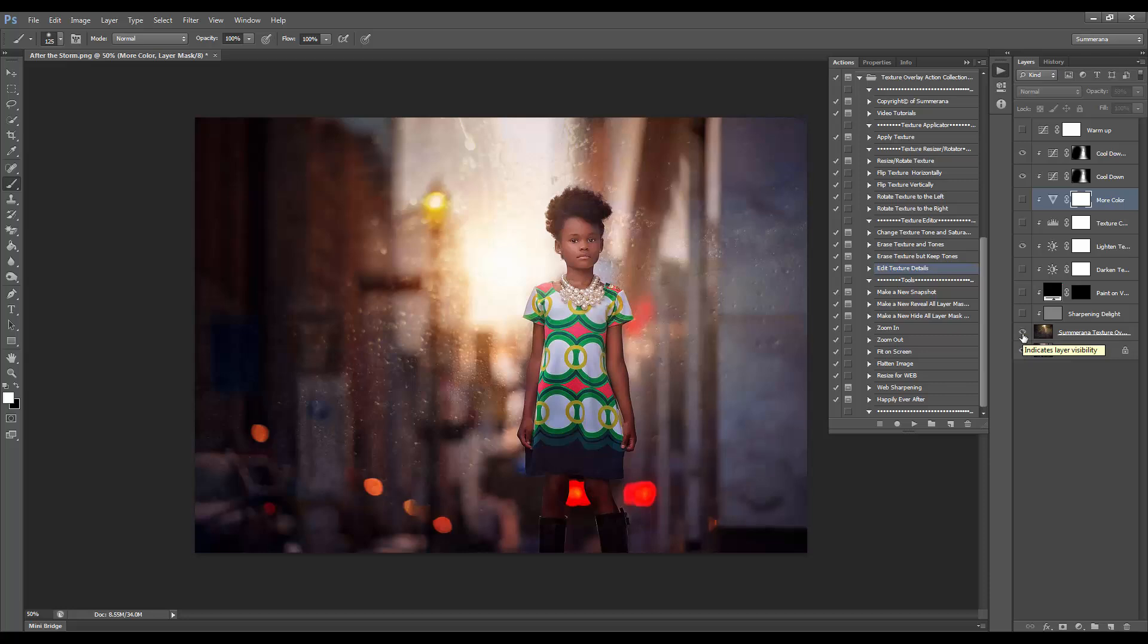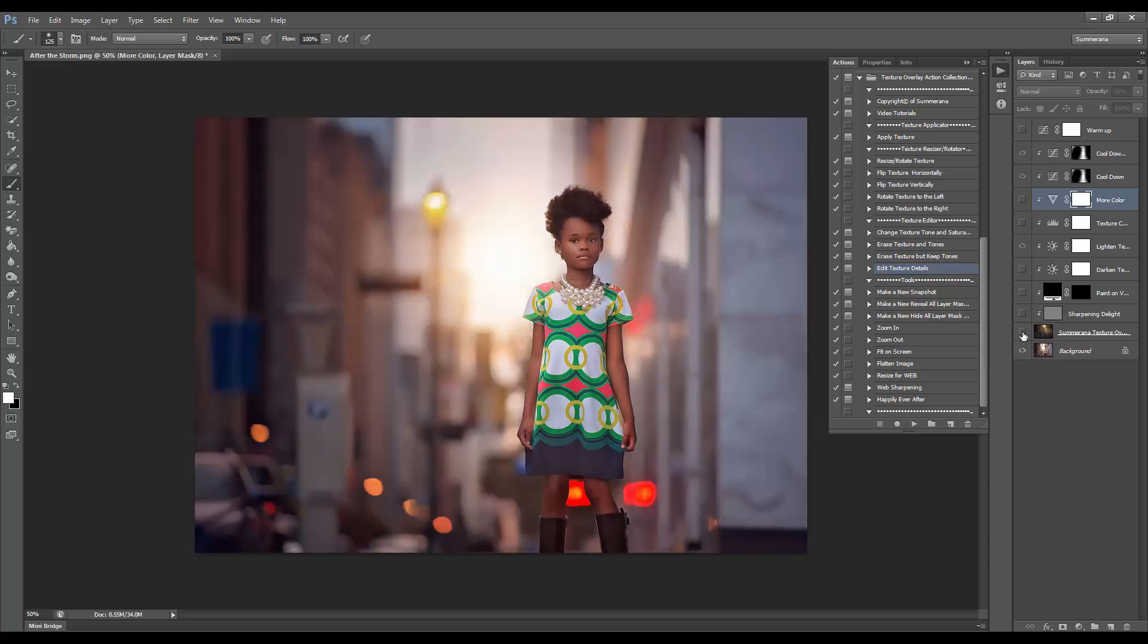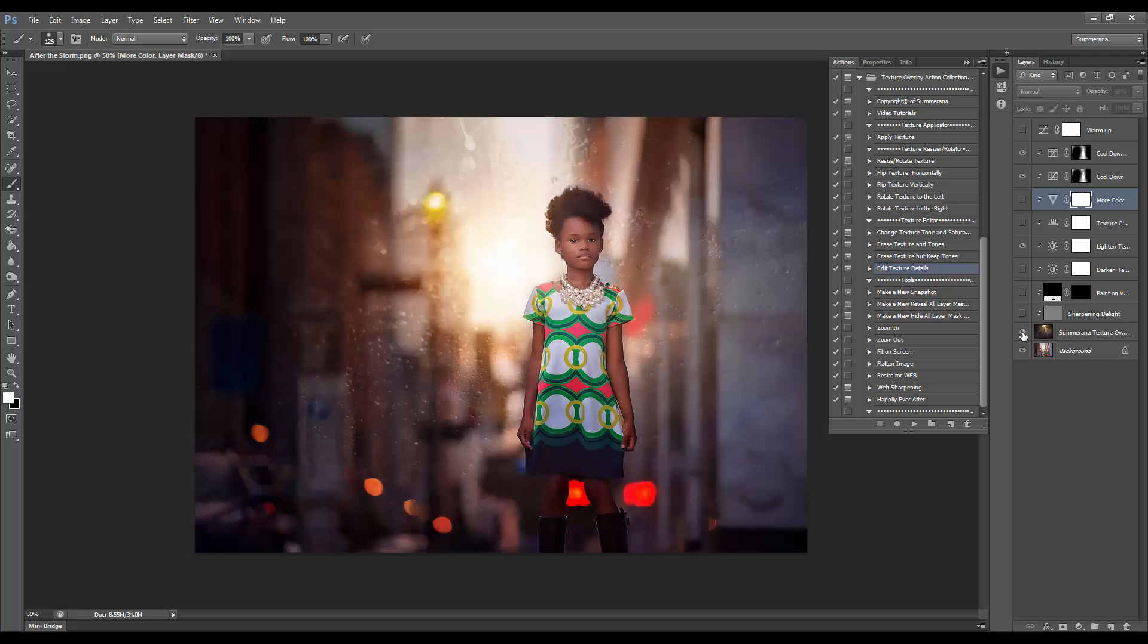You can see the before and after by selecting the texture itself, since this is all clipped to it. Here's the before, and here's the after. It only takes a few minutes.